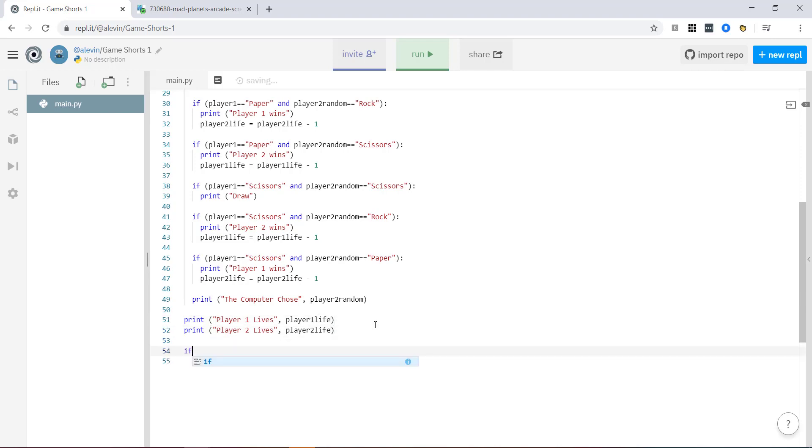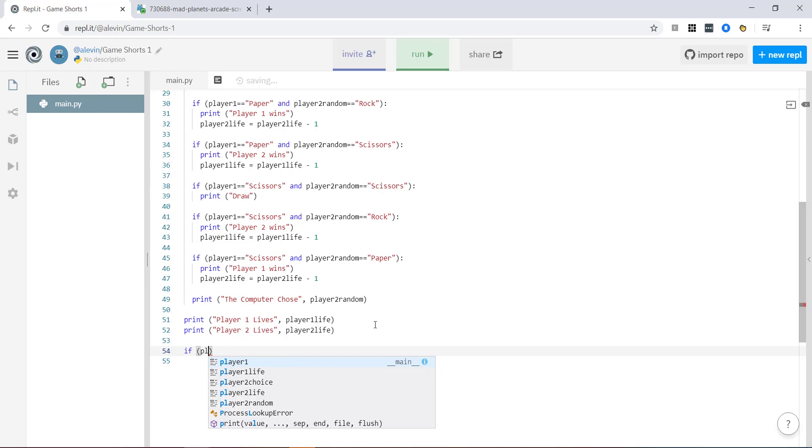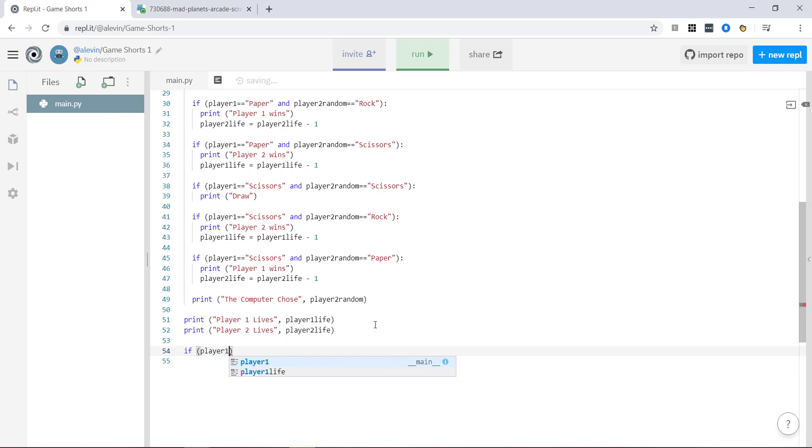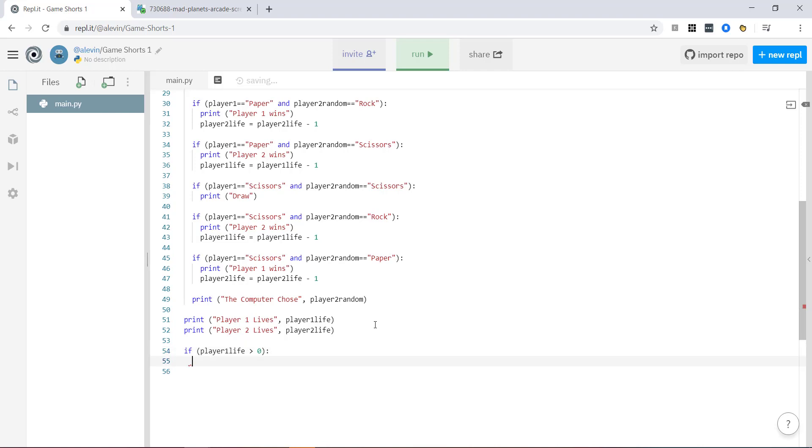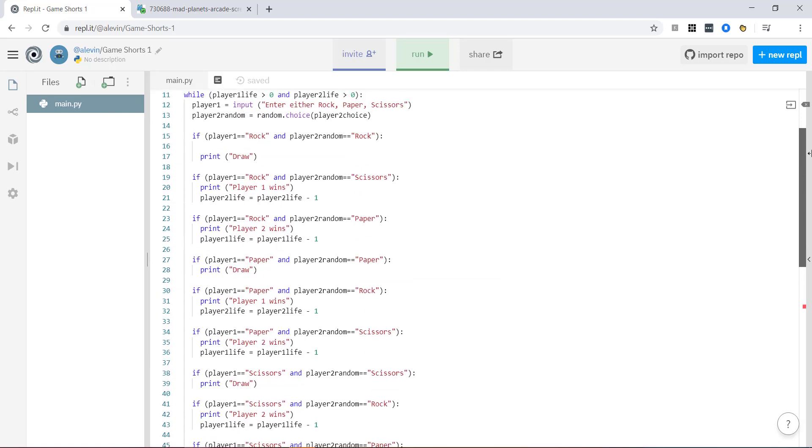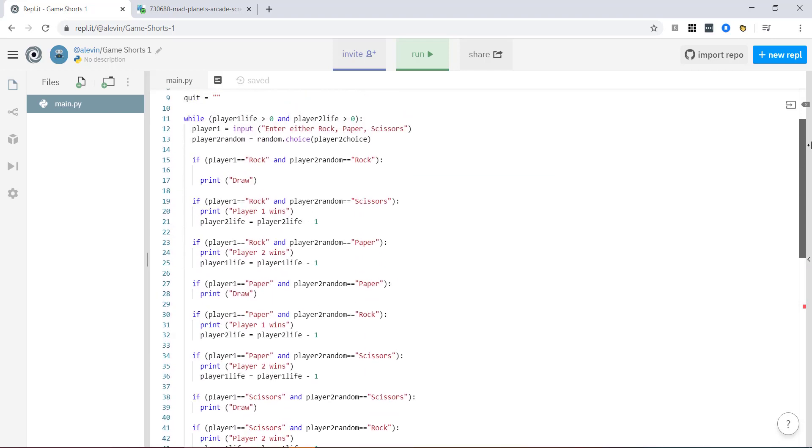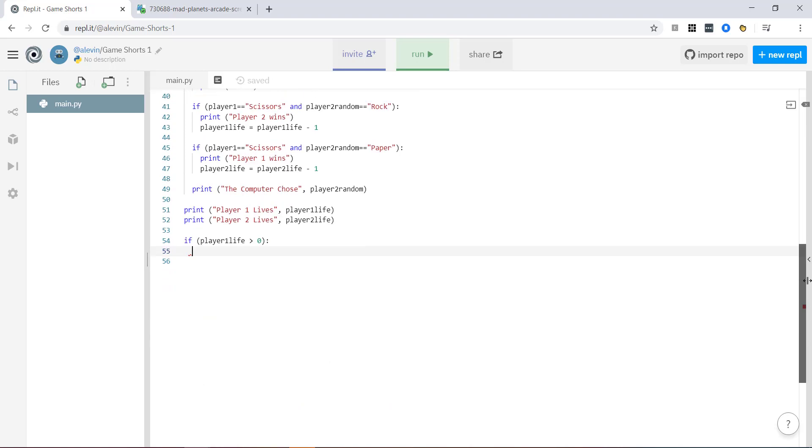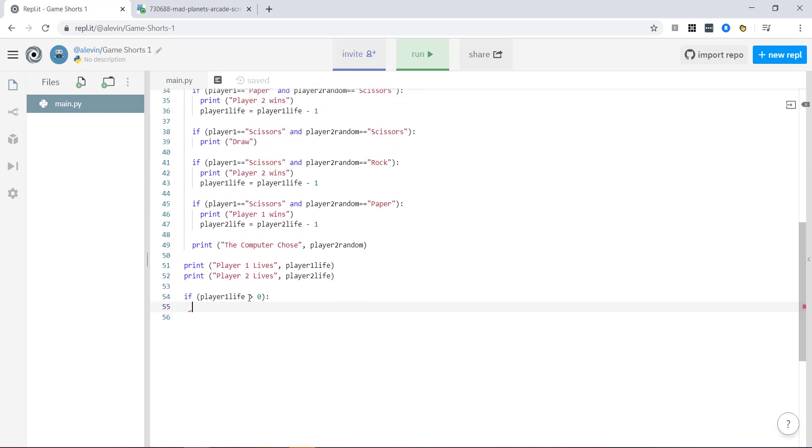And if, so I'm doing it right at the bottom, player one life is greater than zero. So basically what we're saying is the game's over because the game finishes when either player one or player two, which is a computer, have zero lives. If player one's life is greater than zero, that means that player one obviously won. So we're going to give them a chance to enter in their name.